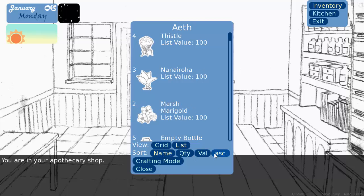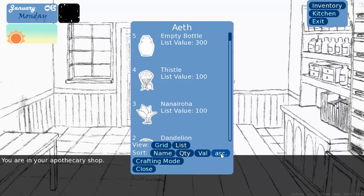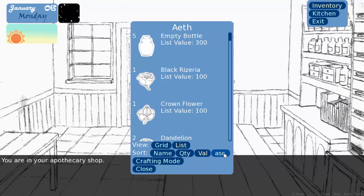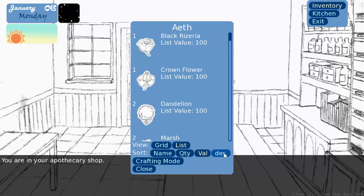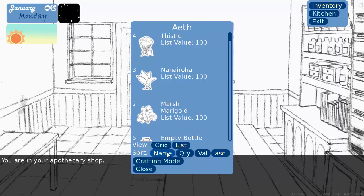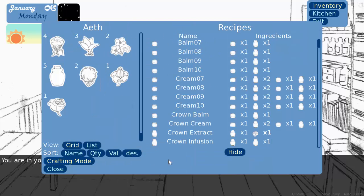And you can organize them by name and ascending or descending. There we go. Ascending, descending. You can organize them by quantity, so how many you have. You have the most empty bottles, the least black rosaria. And you can order them by value. So the empty bottle costs the most, and all of the herbs really, I haven't set special values to them yet. So, right now I'm just setting it to grid, because that's the easiest.